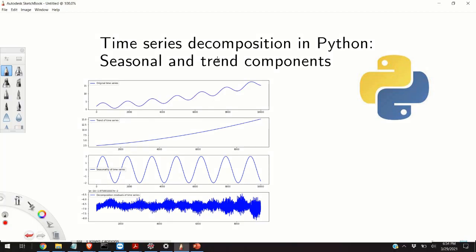Hello everyone, today I'm going to teach you how to decompose time series into seasonal and trend components.